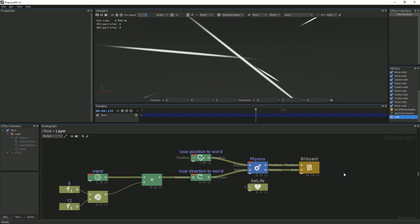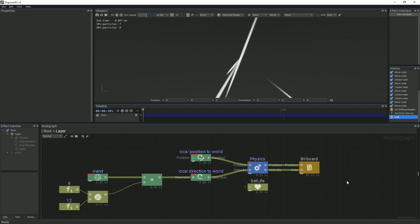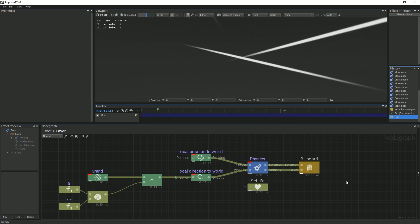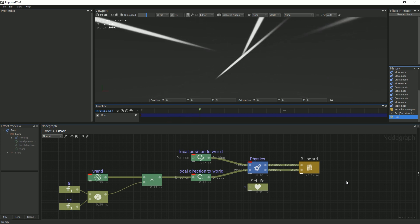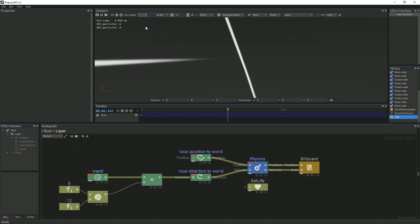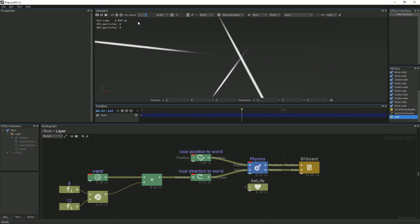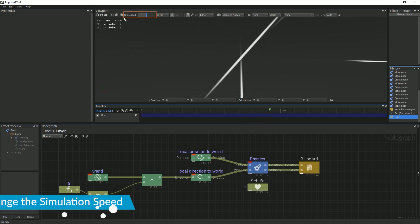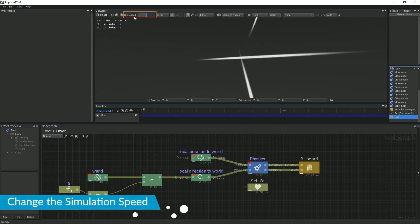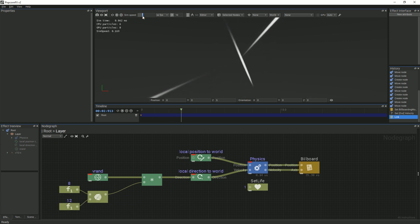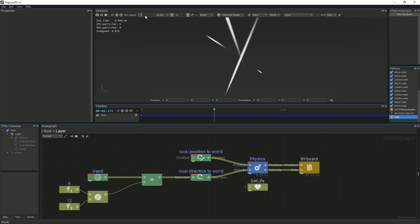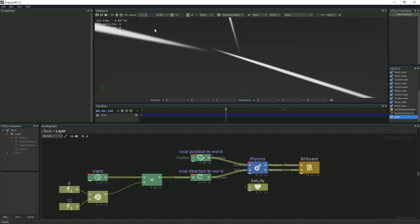The particles are now elongated due to how fast they are moving. When dealing with particle systems that are moving very fast, it helps to slow down the speed of the simulation in order to properly see what is going on. To do this, in the viewport under SimSpeed, you can move the slider left to right. In order to get back to the normal speed of the particle system, right-click and choose the 1x option.